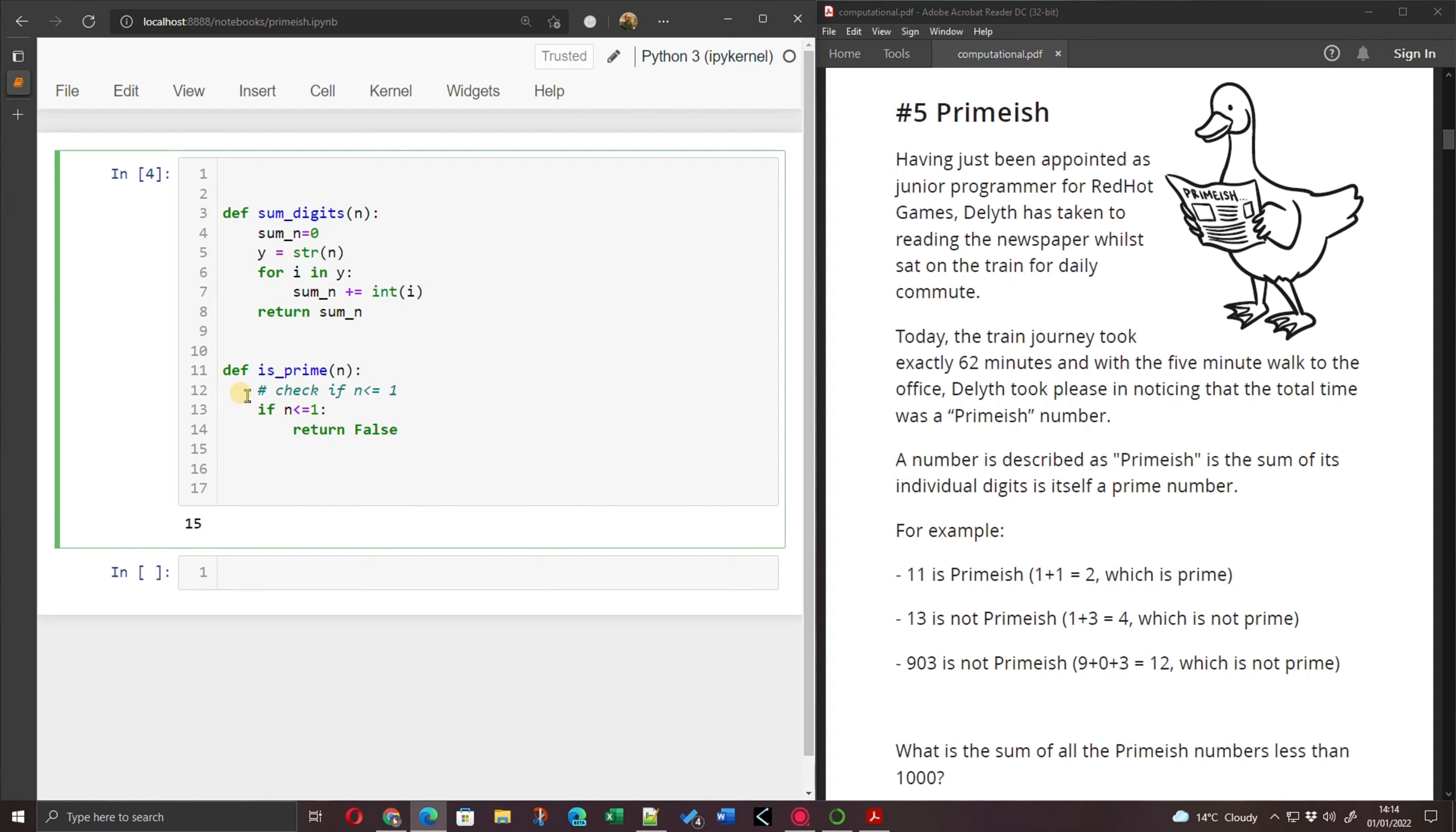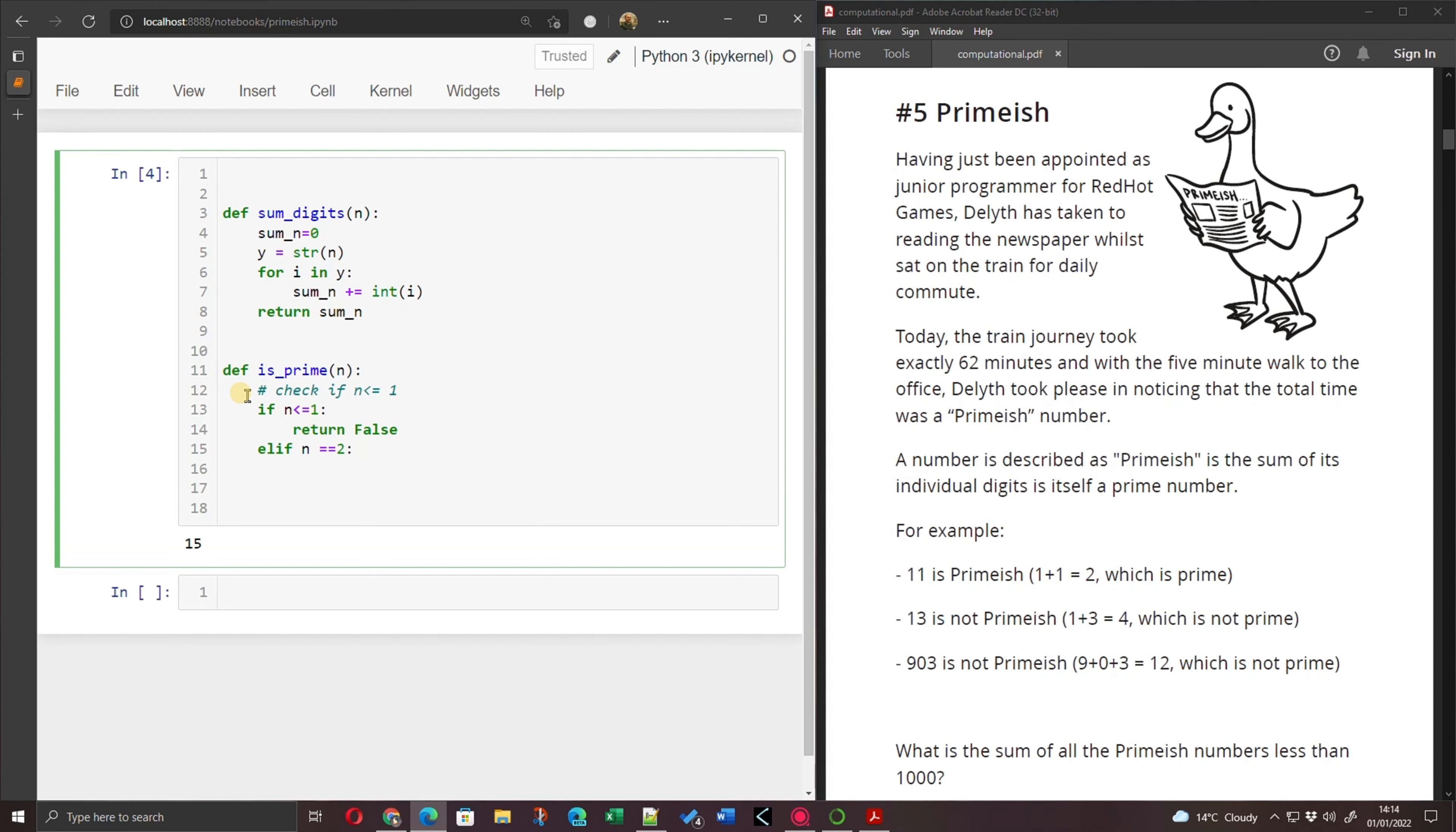Now we've got another part of the if statement, which is actually for n is 2. 2 is a special case. n is 2, we say it is prime. So I could code in here, elif, n is exactly 2. Don't need to do any tests here. That is defined as true.